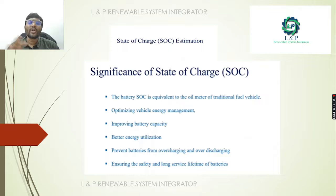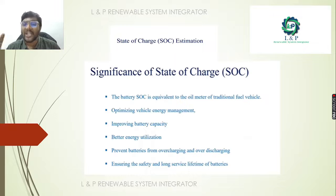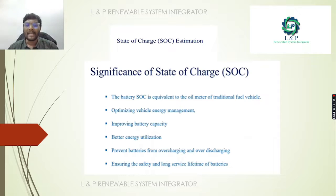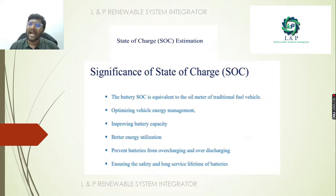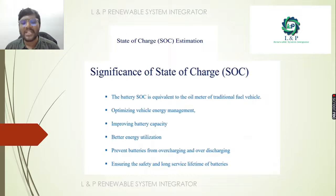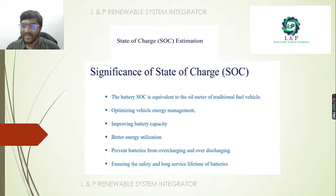Regarding the importance of SOC — State of Charge — it plays an important role in optimizing vehicle energy management. It improves the battery capacity and enables better energy utilization. It prevents batteries from overcharging and over-discharging, and also ensures safety and long service life of the batteries.